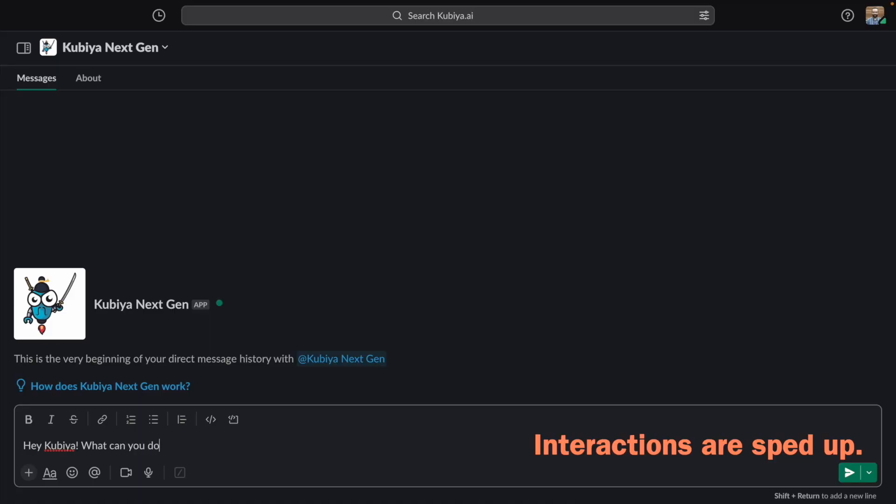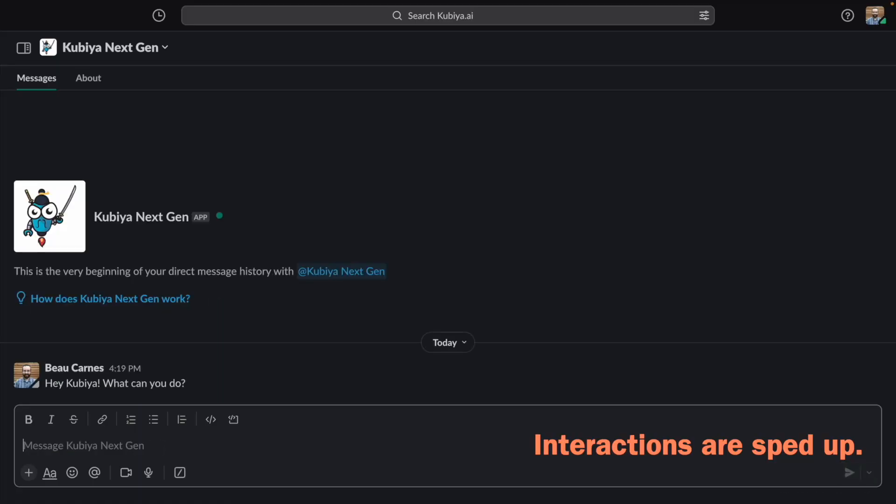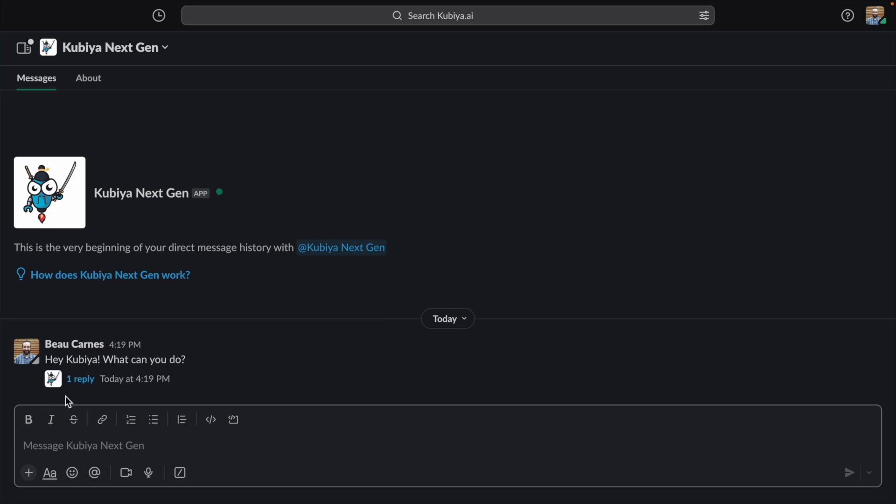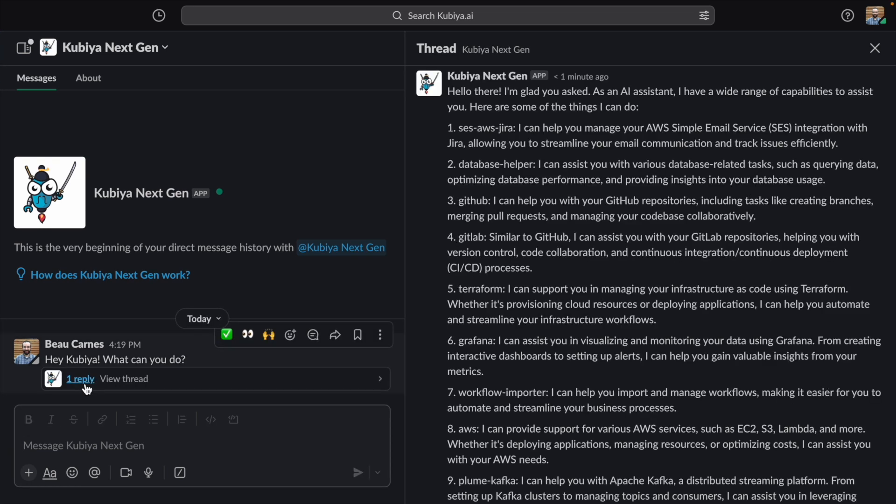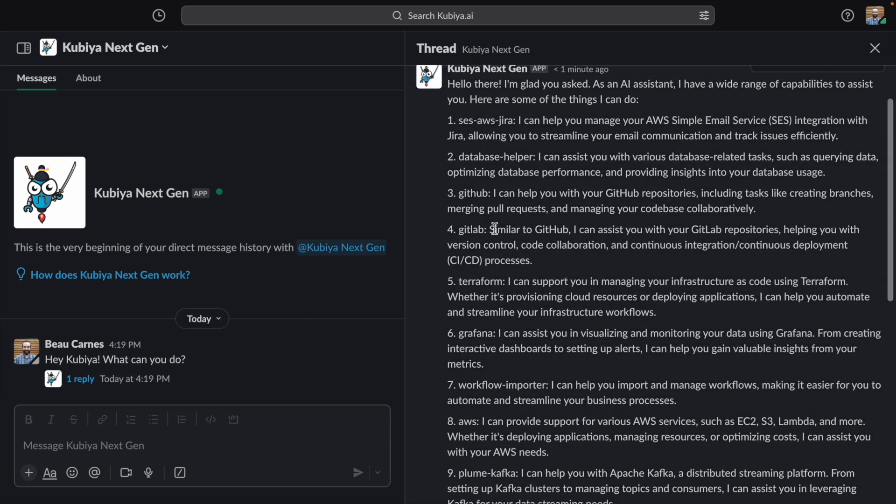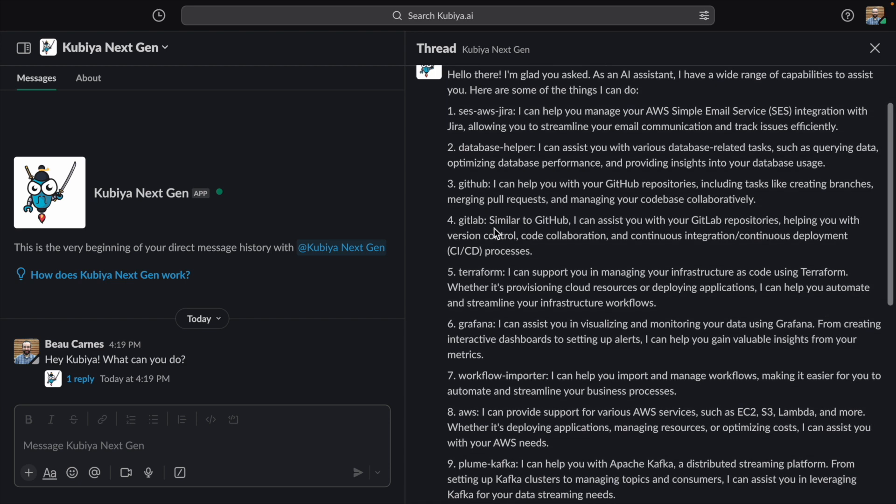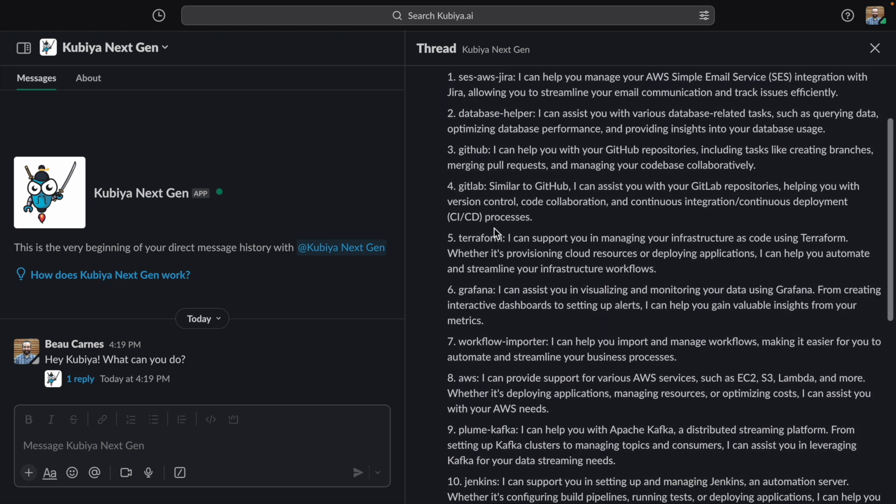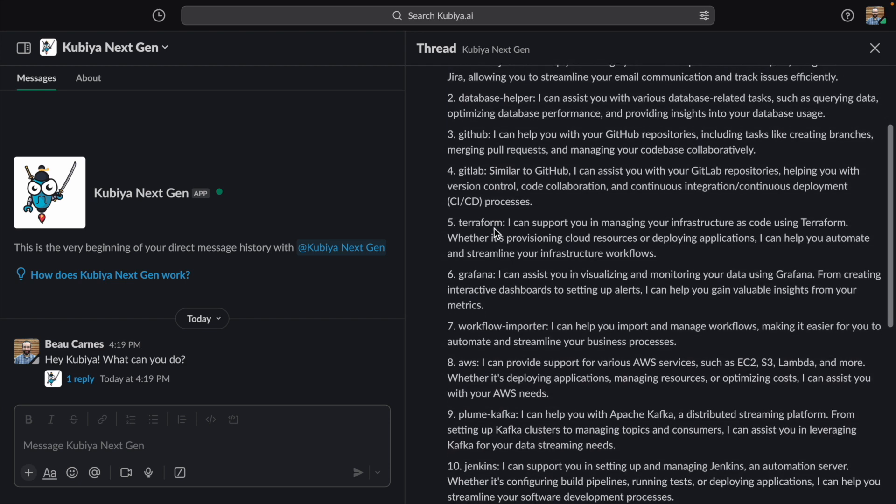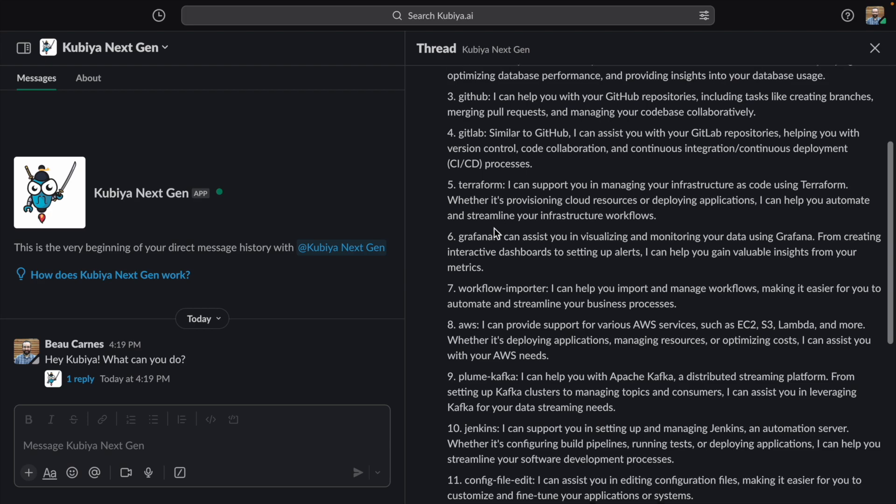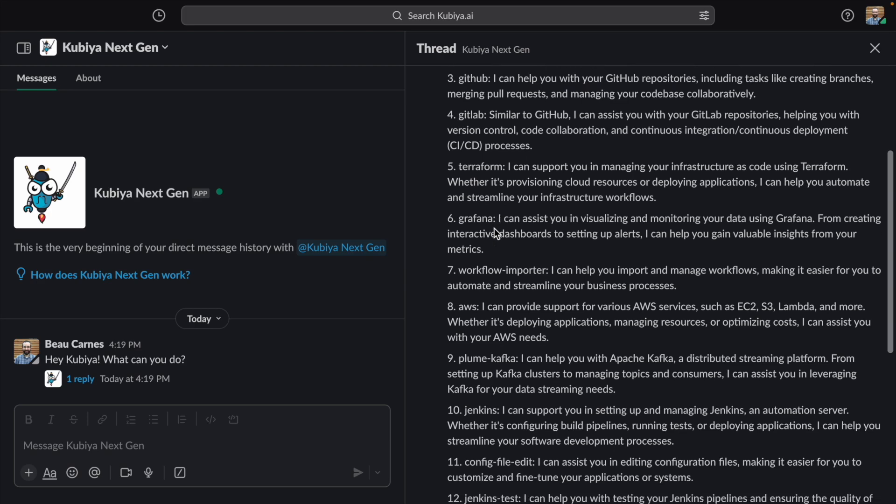So first, let's just ask what it can do. It uses six different LLMs to answer questions and perform actions, and it can do tons of things like run CI jobs, list deployments, create and manage Kubernetes namespaces, update configuration files in GitHub, trigger Terraform, and much more.